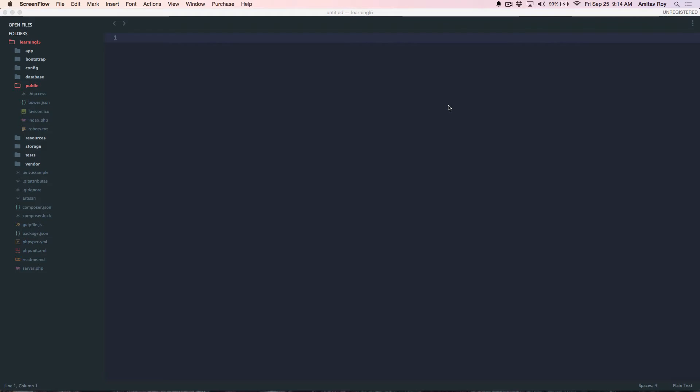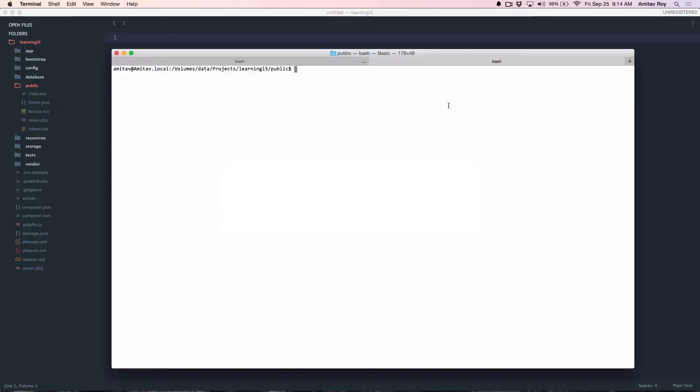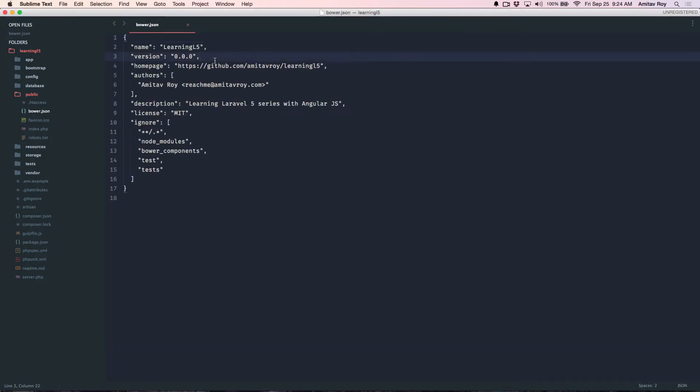To start with, I will be using Bower to have all my JavaScript dependencies being managed. As you can see, I am inside my Laravel public folder and I have already created a Bower JSON file, which you can easily do by running the command bower init. It will guide you through a step-by-step process to create a file which is something like this.